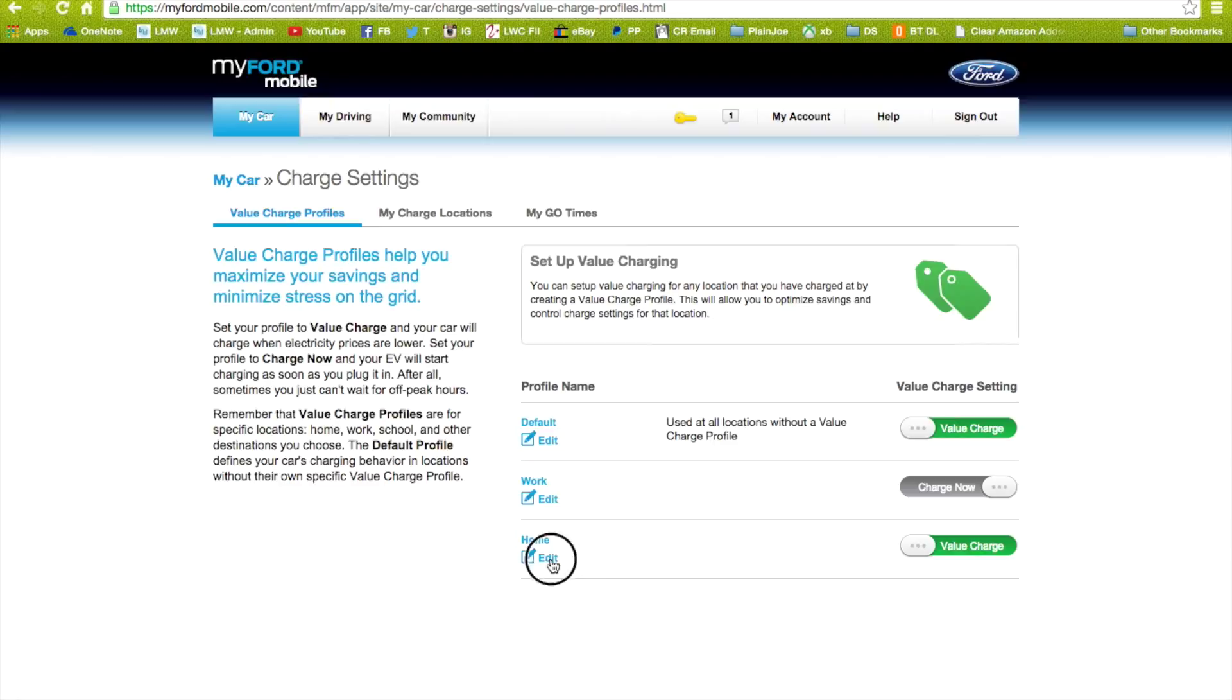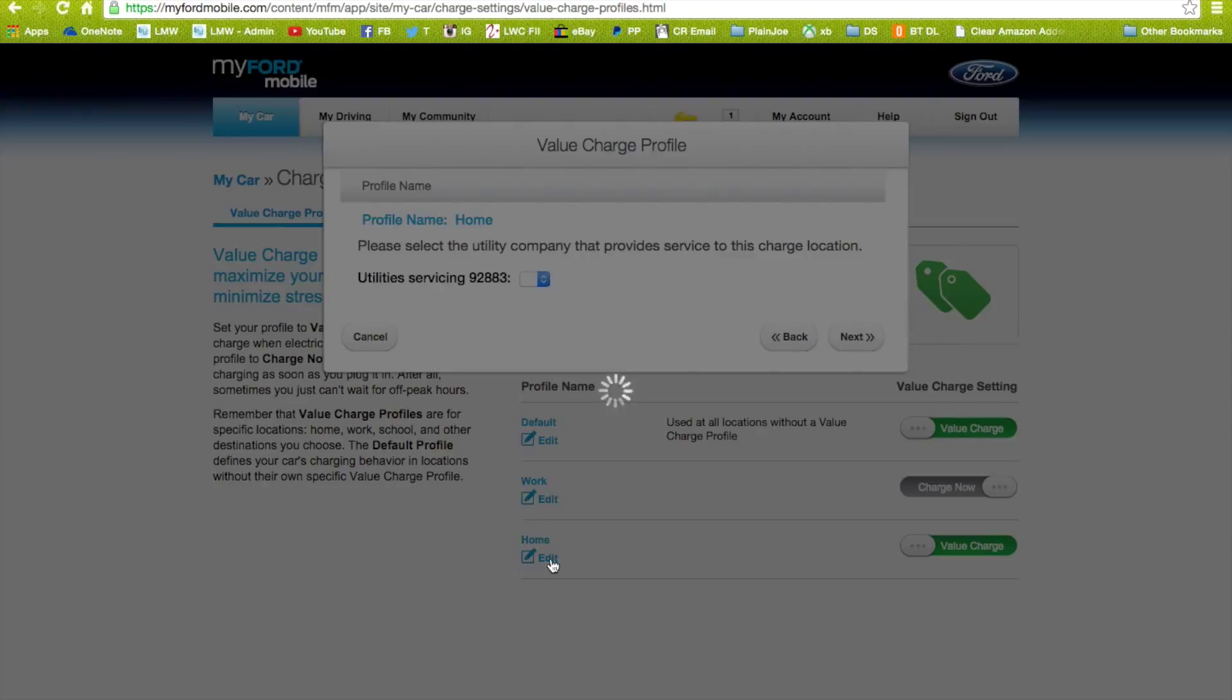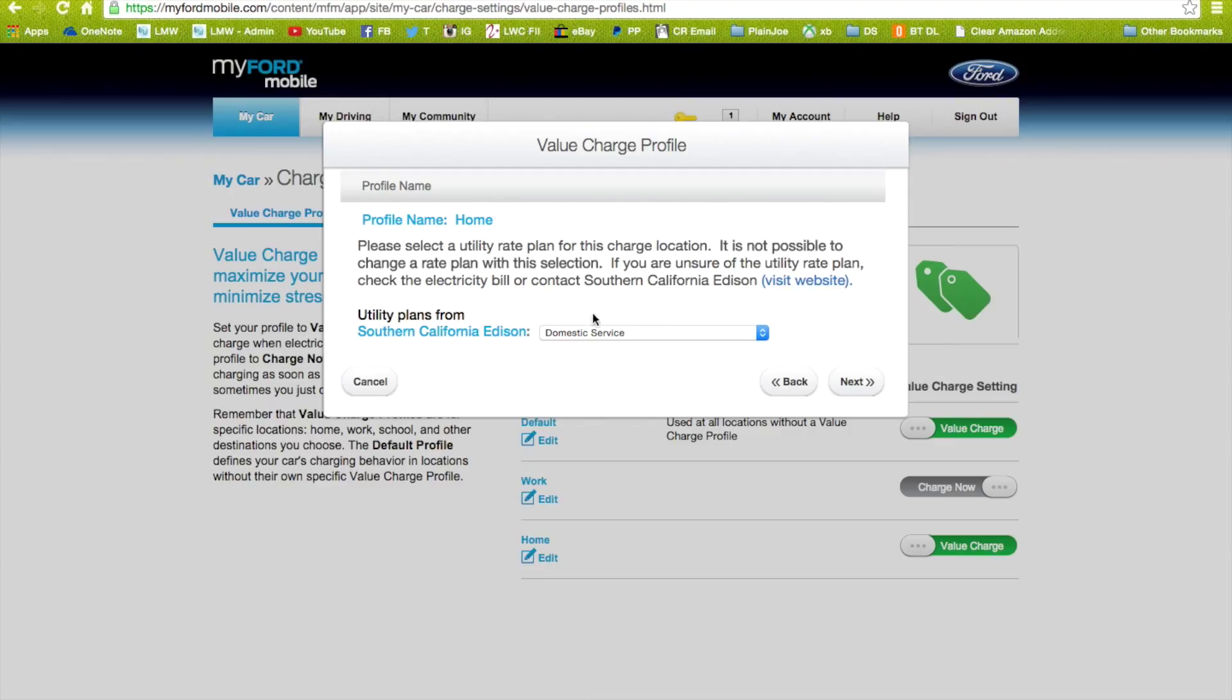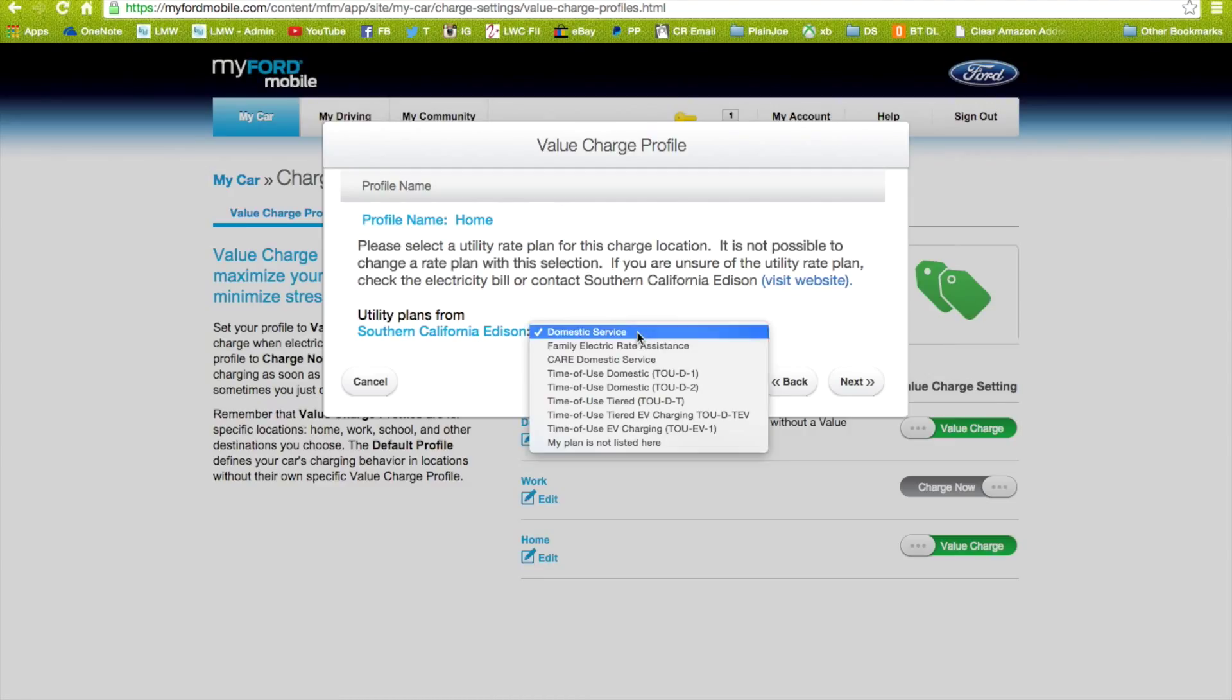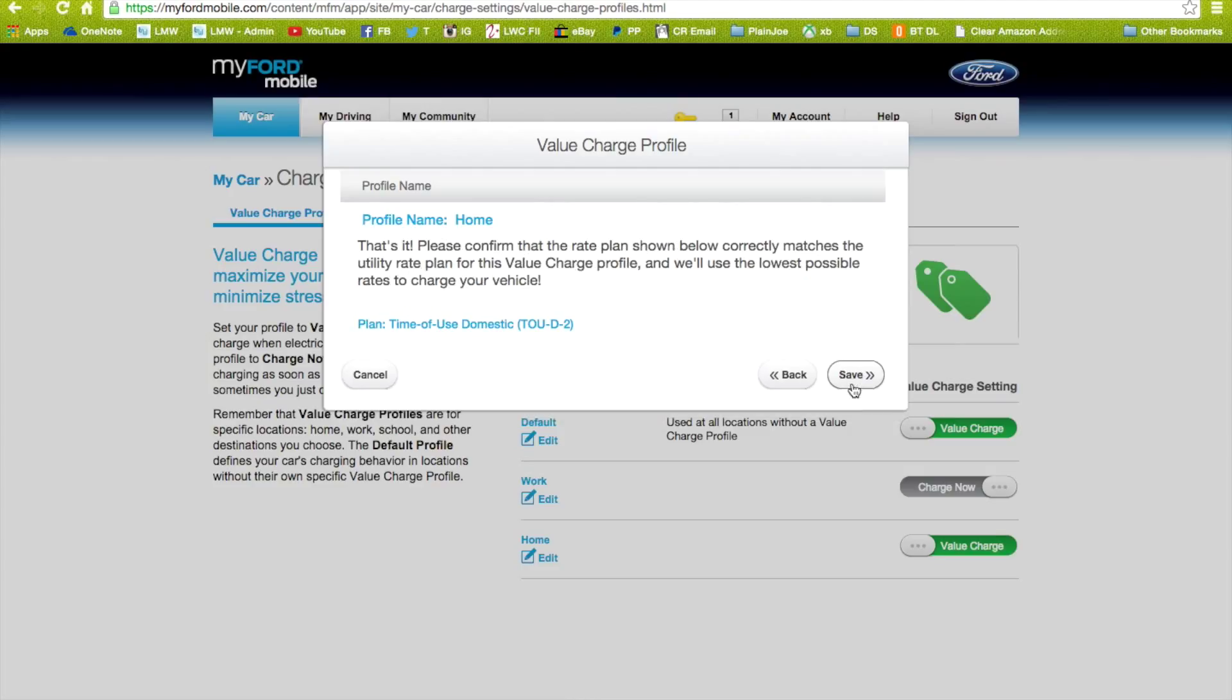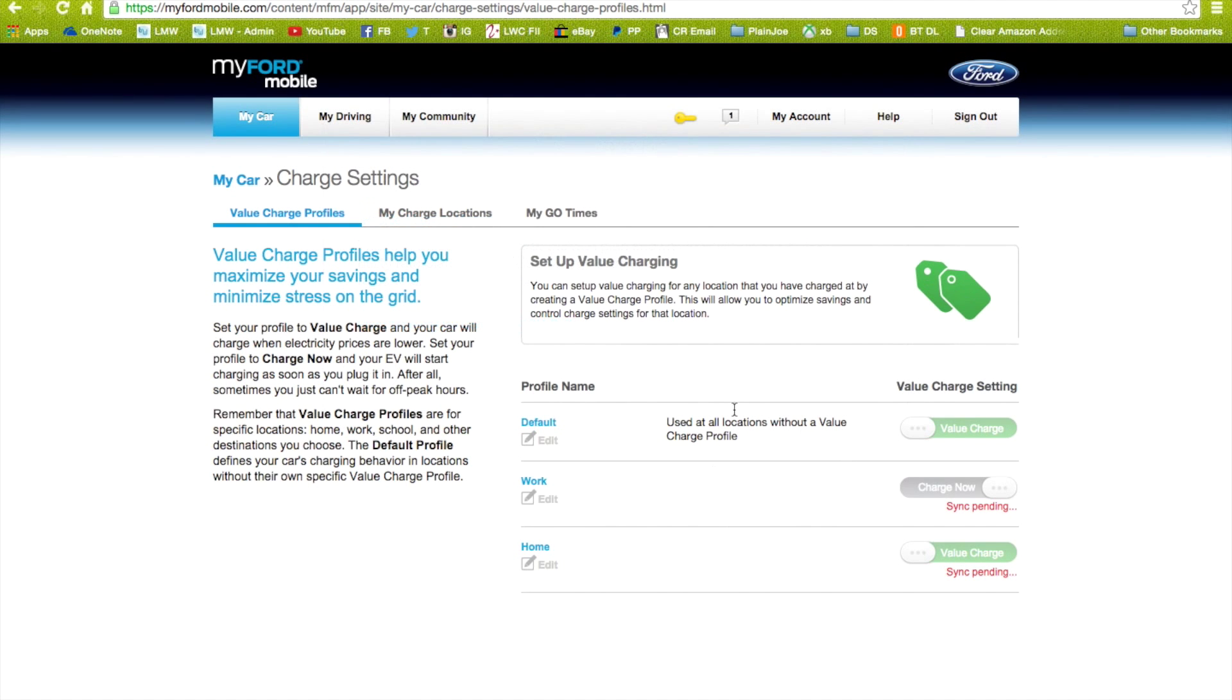So my home one, if I click on edit, it's basically going to ask you what your utility company is. And then when you go next, it's going to ask you which type of utility plan you have. I have the time of use domestic D2. So when I hit that and I hit next, basically what it does is it saves the profile.